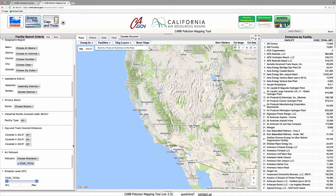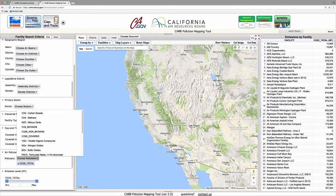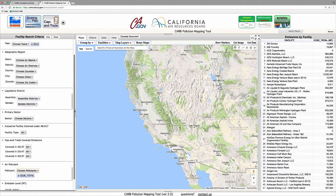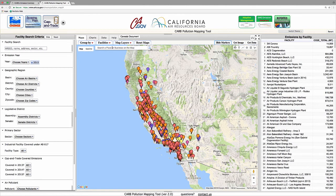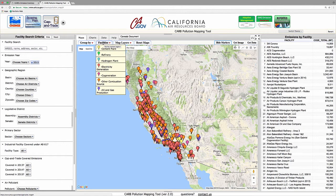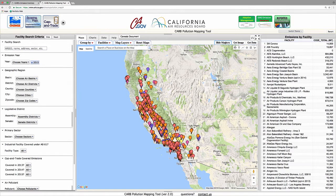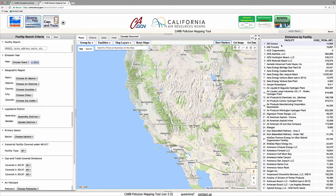It also lets users select the pollutants and the years for which data will be displayed. The display panel shows the locations of the facilities on a map, and users are able to pan and zoom the map. Facilities are color-coded based on their primary sector. The right sidebar displays a list of facilities, along with their emissions, that correspond to the filters selected in the search menu.